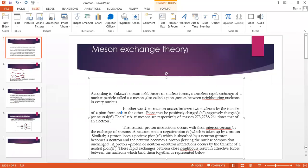Meson exchange theory. According to Yukawa's meson field theory of nuclear forces, a ceaseless rapid exchange of nuclear particles called pi-mesons, also called pions,